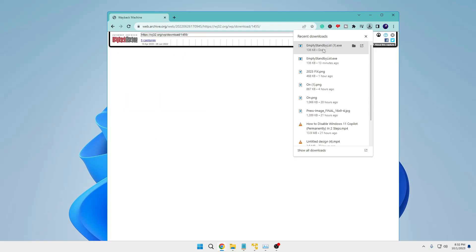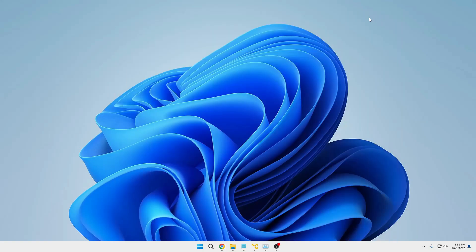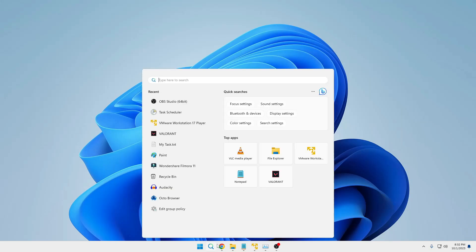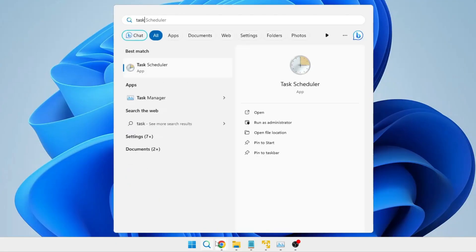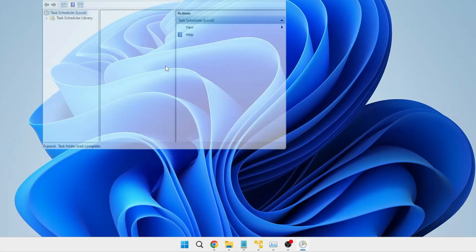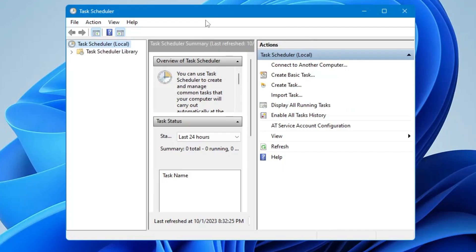Next you need to click on your Windows search, type Task Scheduler. From the suggestion you have to click on Task Scheduler, and once it comes up you have to click on Create Task on the right-hand side.